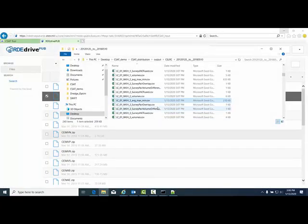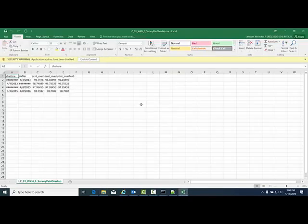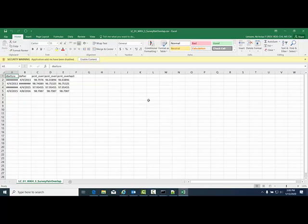You'll also have a survey pair overlap CSV tool. This is for QC purposes to ensure there is sufficient overlap between surveys.